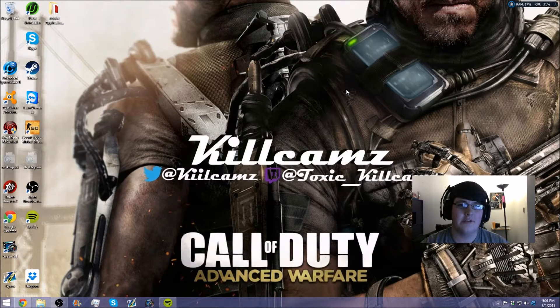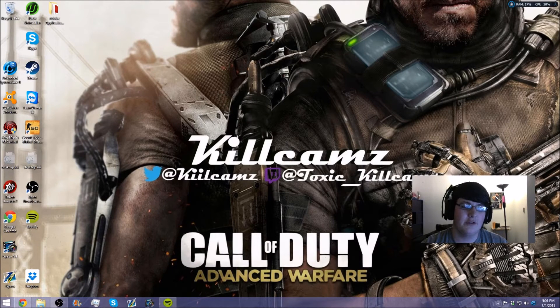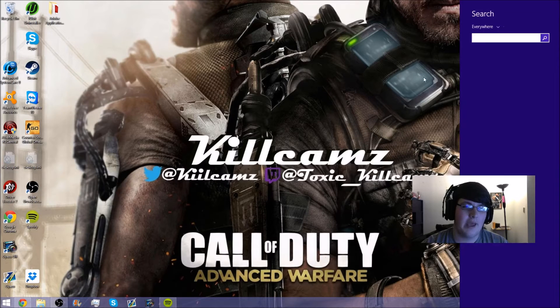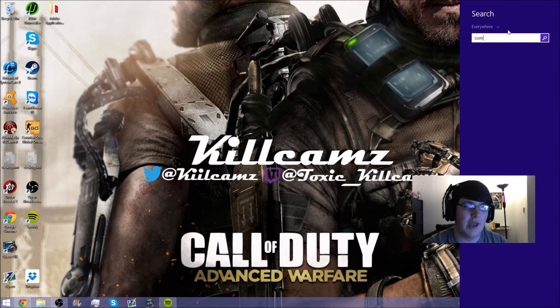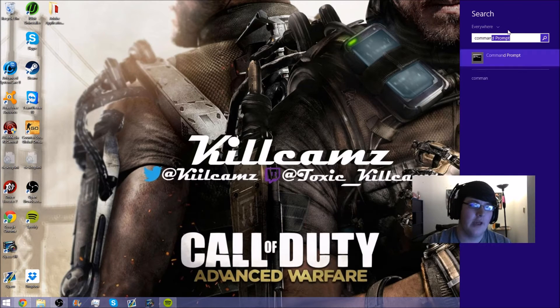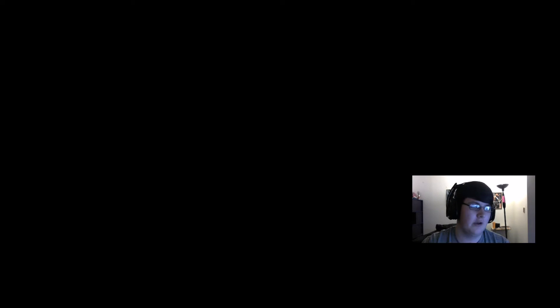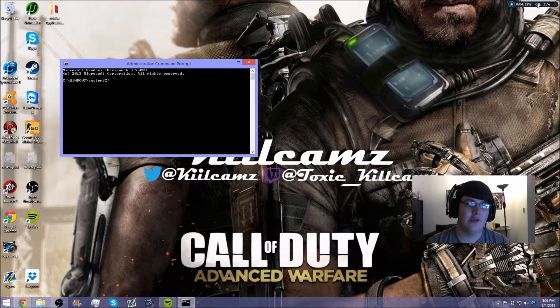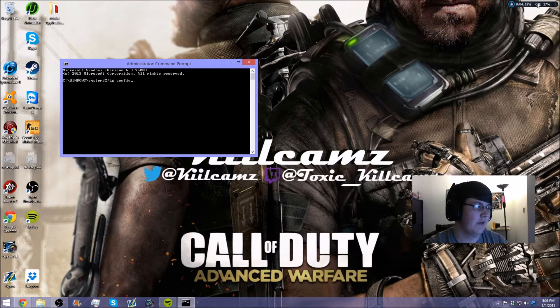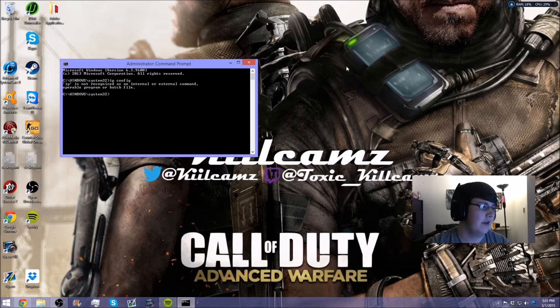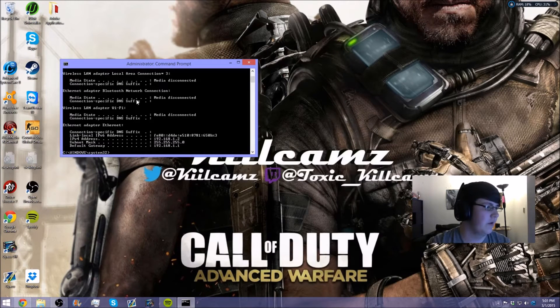Alright guys, here we are at my desktop. The very first thing we need to do is open up a command prompt. You're going to right-click on it and click 'Run as Administrator' — just allow it. What this is going to do is tell us how to access our router interface. We're going to type in 'ipconfig'.